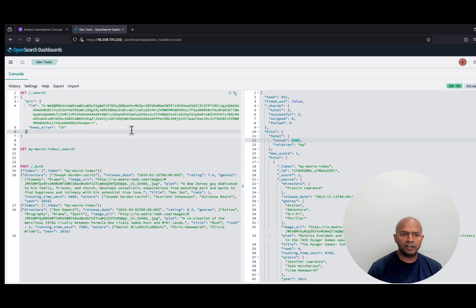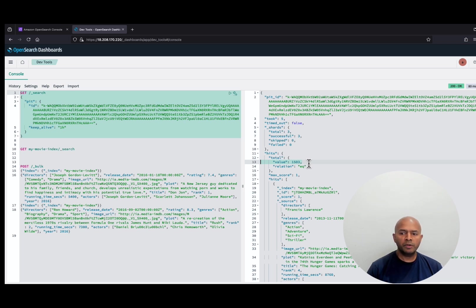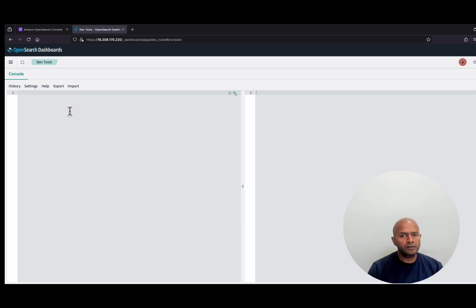Now let's use the PointInTime reference to search the documents in the index. The total hits from the index using the PointInTime reference are 1503, because when we create the PointInTime reference, OpenSearch locks all the segments for the one hour period as mentioned in the keepalive parameter. Though we have indexed new documents, the PointInTime reference segments were not changed. We have seen the difference between the regular search and PointInTime reference search.